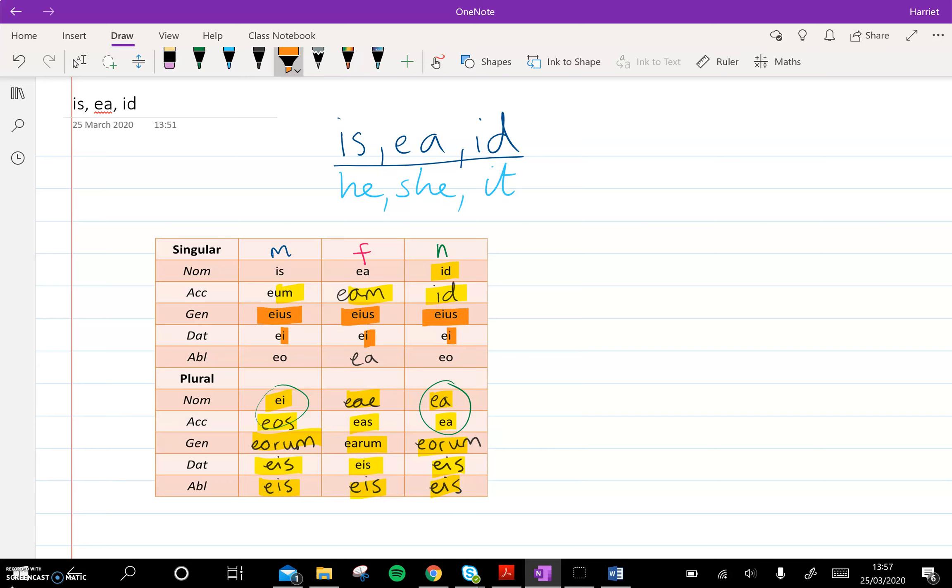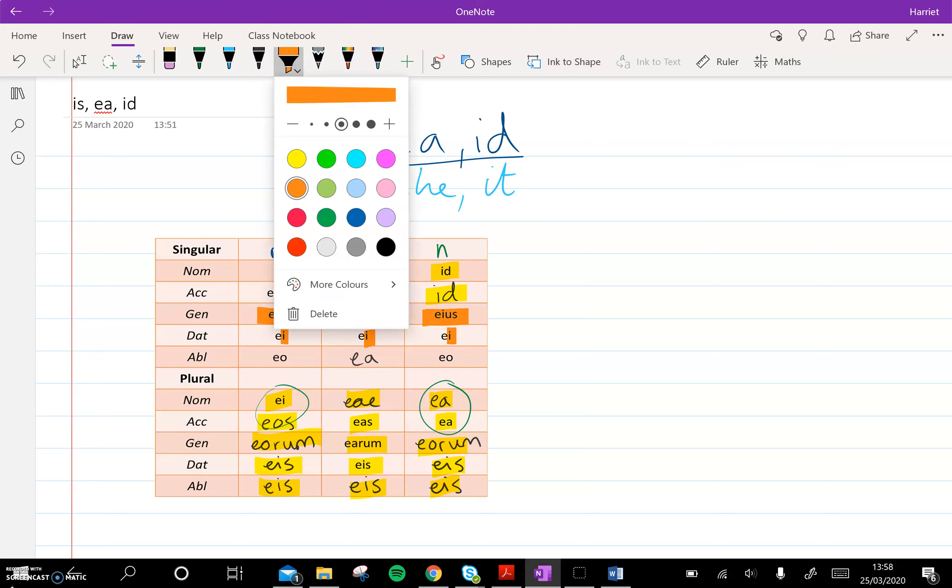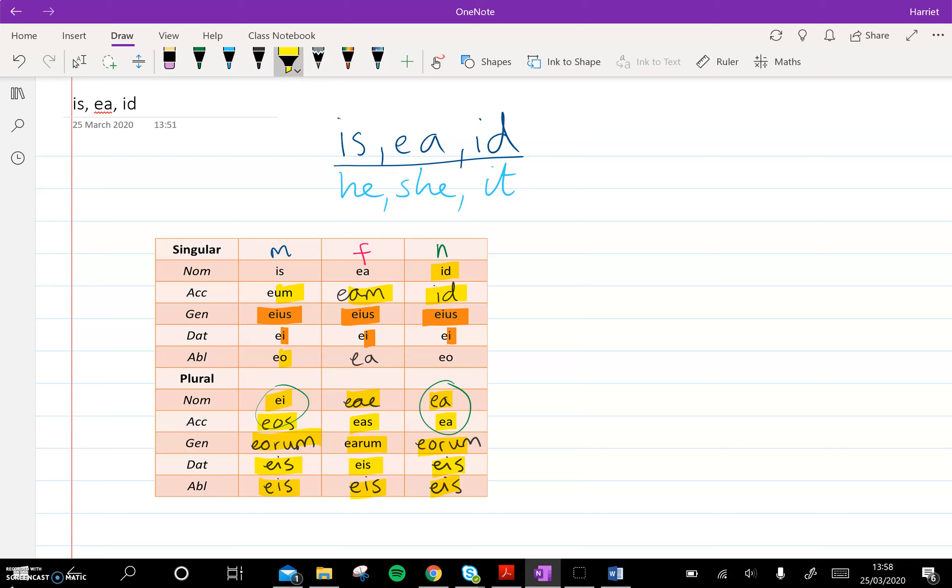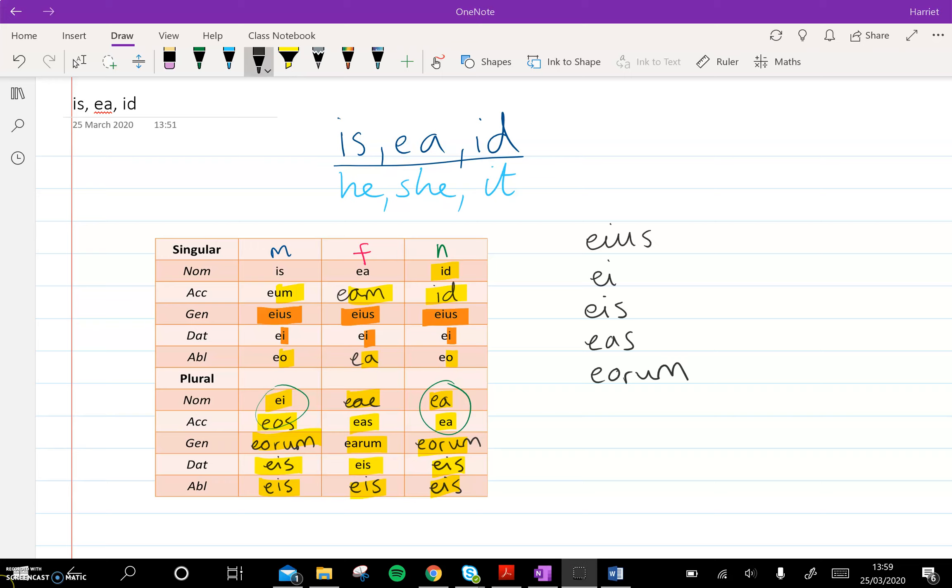Now it seems simple because they're all the same, but obviously in some ways that makes it more complicated. Because what that means is, eos, for example, could mean of him, if it was masculine, of her, if it was feminine, or of it, if it was neuter. And that will again, as always, come down to context. Looking at the ablatives, they're pretty straightforward because we know that the ablative of servus, for example, is servo. The ablative of puella is puella. And the ablative of templum is templo. So those again, are nothing new. So it's mainly that genitive and dative singular that you've got to watch out for.